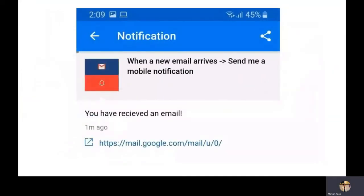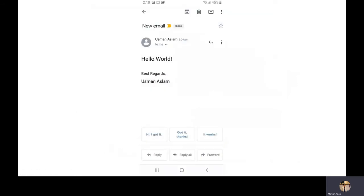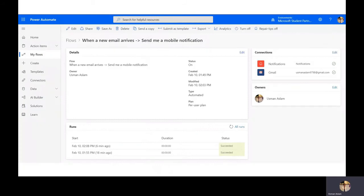Once you receive the notification, the link toward that email is specified. When I click on that link I'm redirected to my Gmail, which shows I received an email called 'Hello World' along with sender details and any other details I wanted to add.